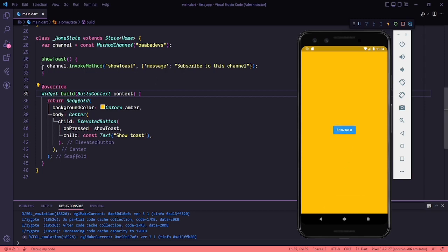The application is running. If I click on the button, it shows 'Subscribe to the channel' — the message we passed from our Flutter side to the native side. We have successfully implemented communication with the native side of our application. You can do anything using this method. If you like this video, press the like button and subscribe to the channel for more. See you in the next one!